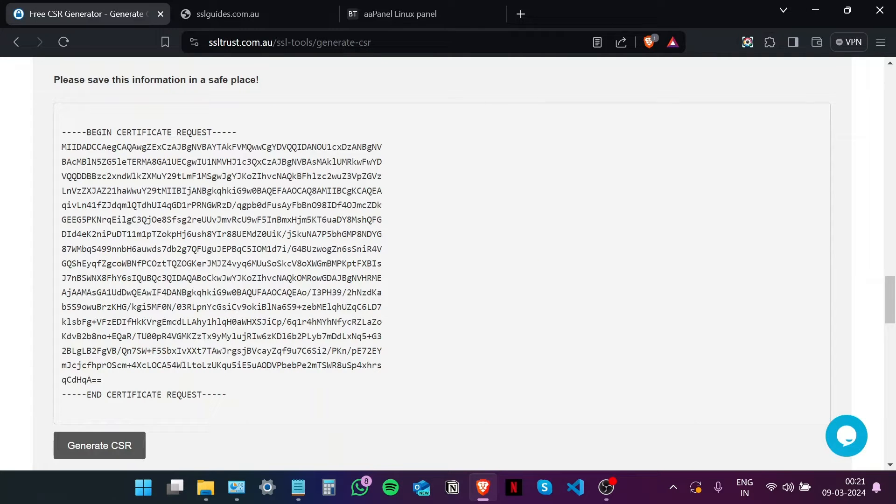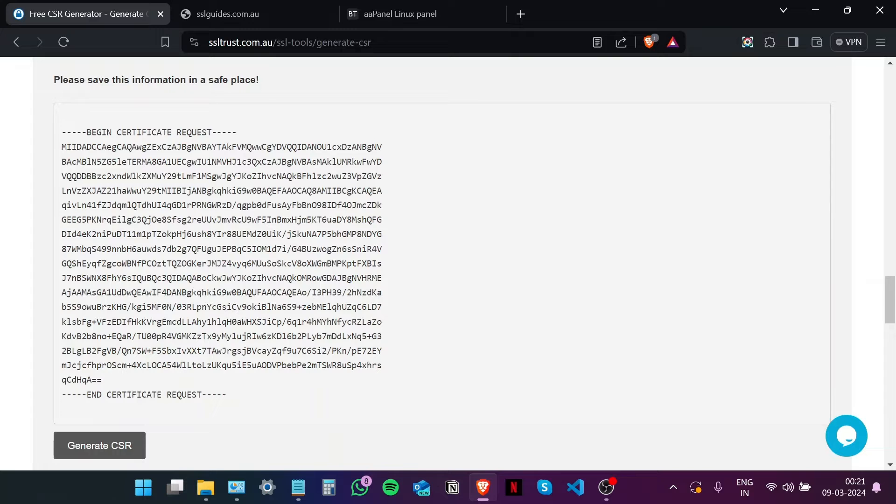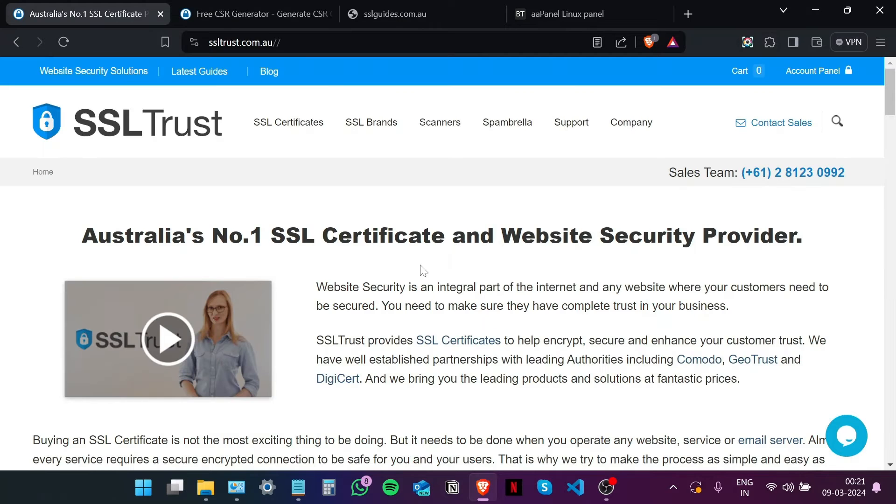You should be able to see your private key and your CSR right here. It is recommended that you save this in a safe location on your computer so as to be able to reconfigure the certificate in case there is an error in the process. Since this is a demo video, I am not going to save this and keep this window open. So the next step in this process is to purchase and configure our SSL certificate, and for that we're going to head over to SSL Trust.